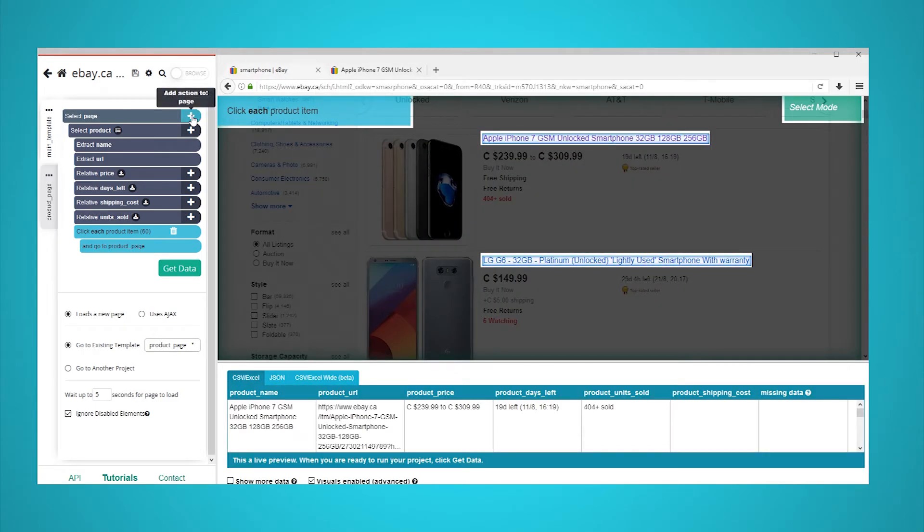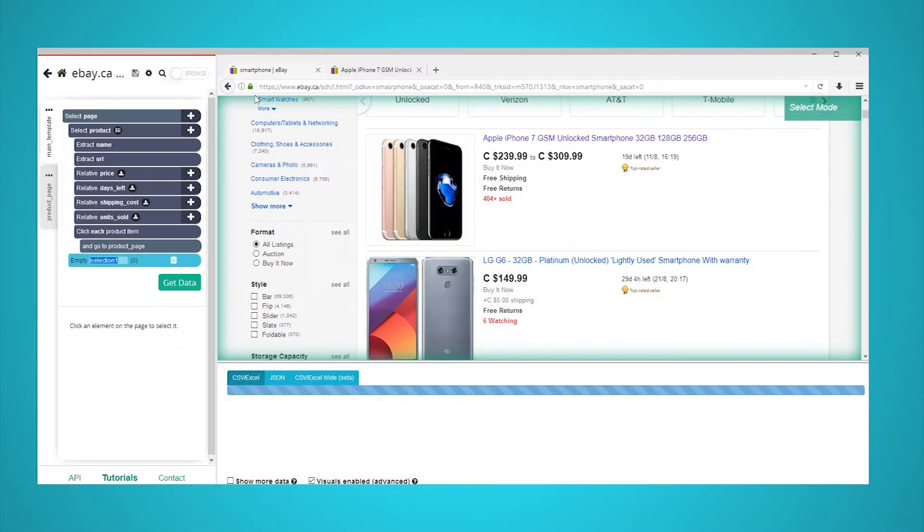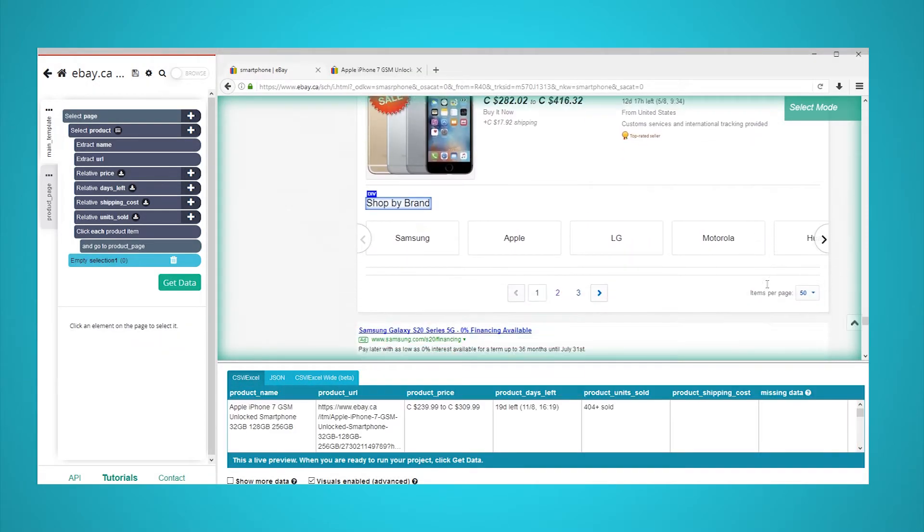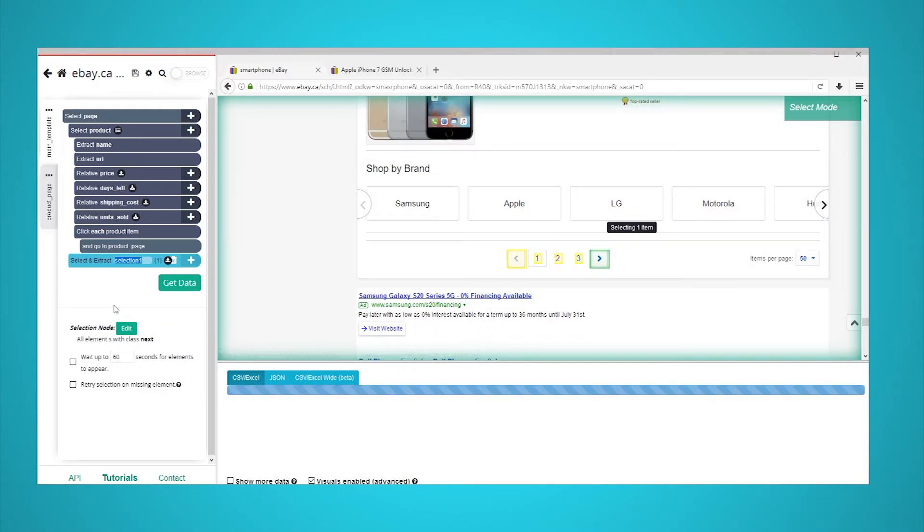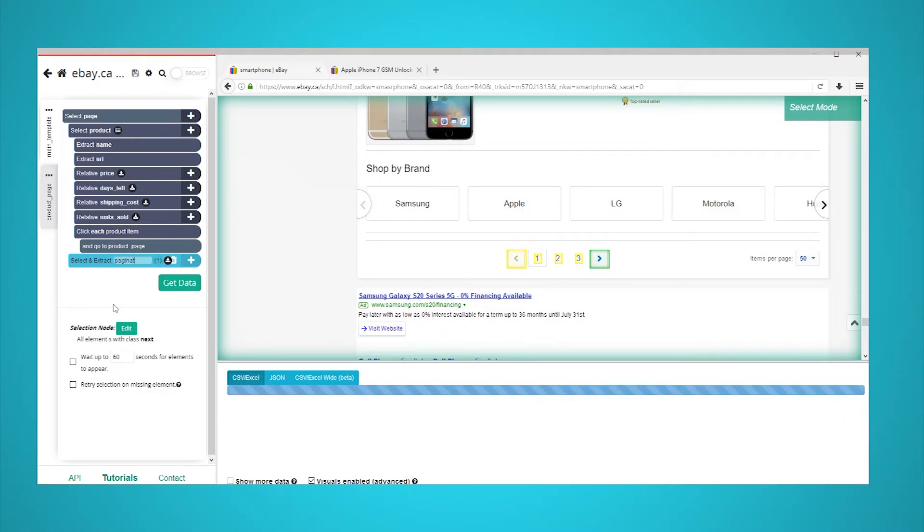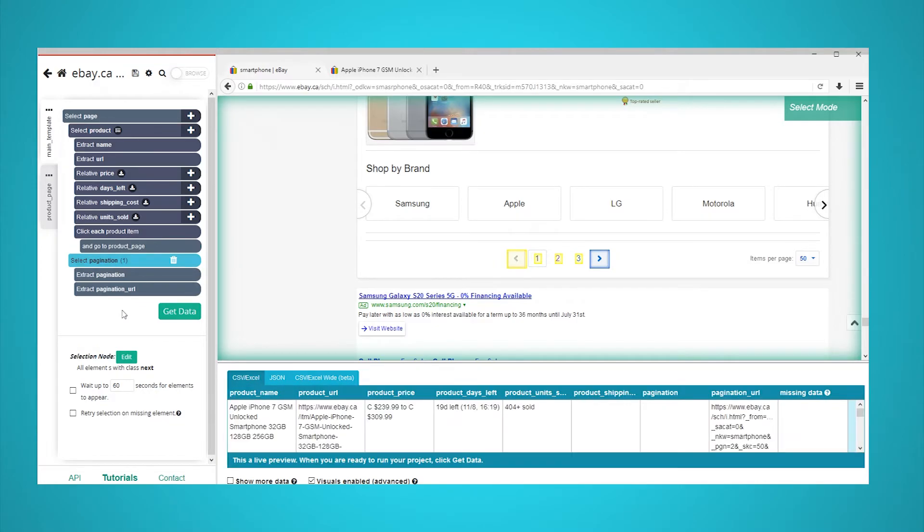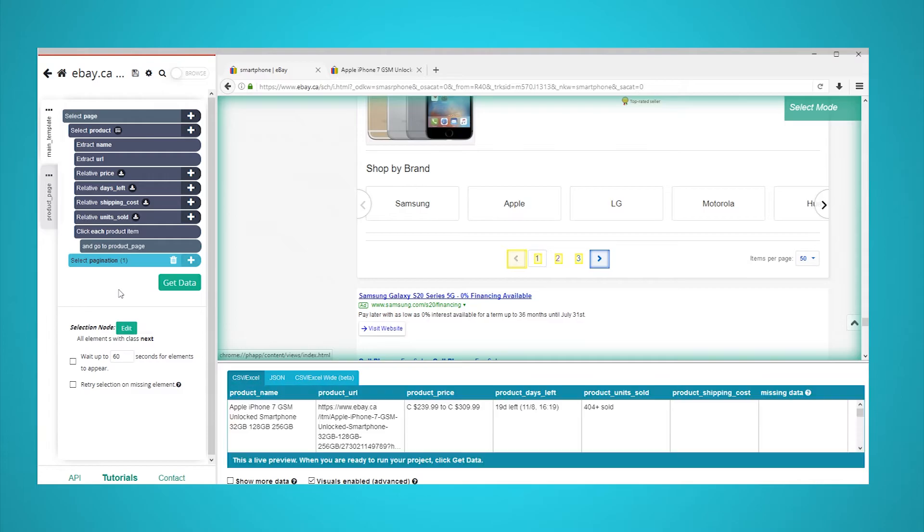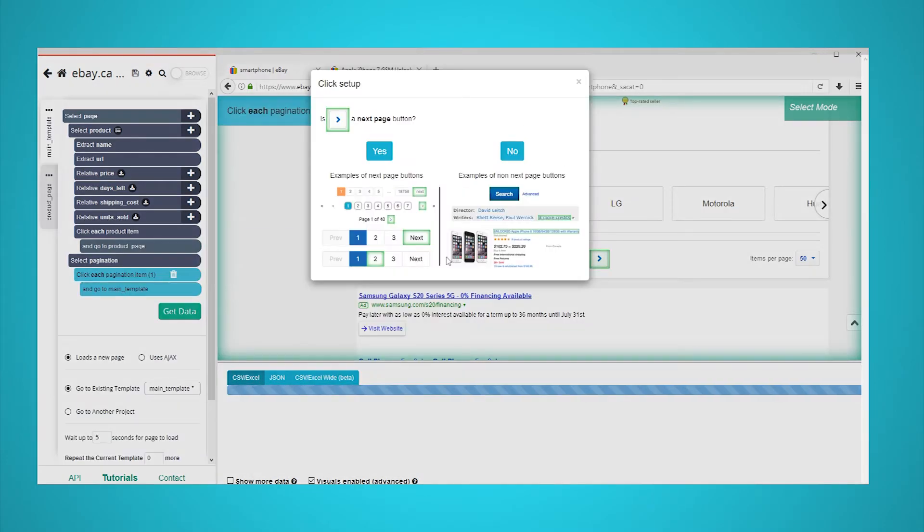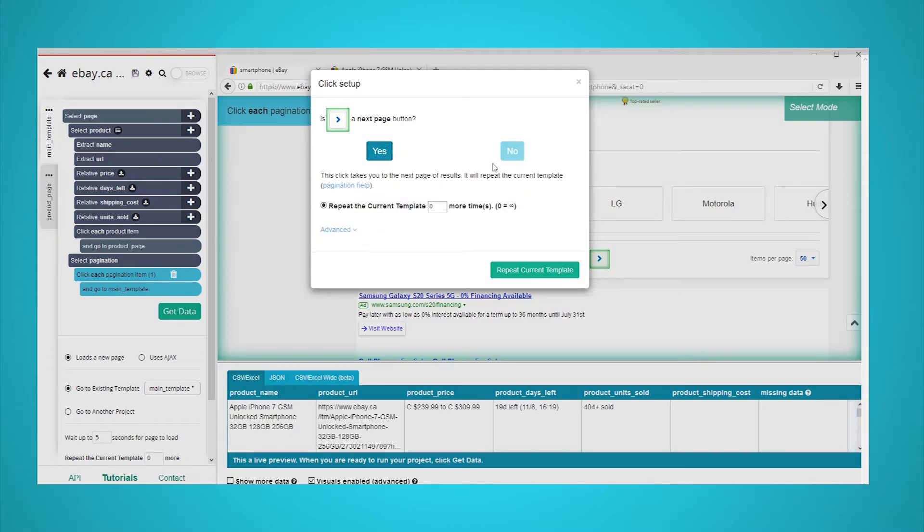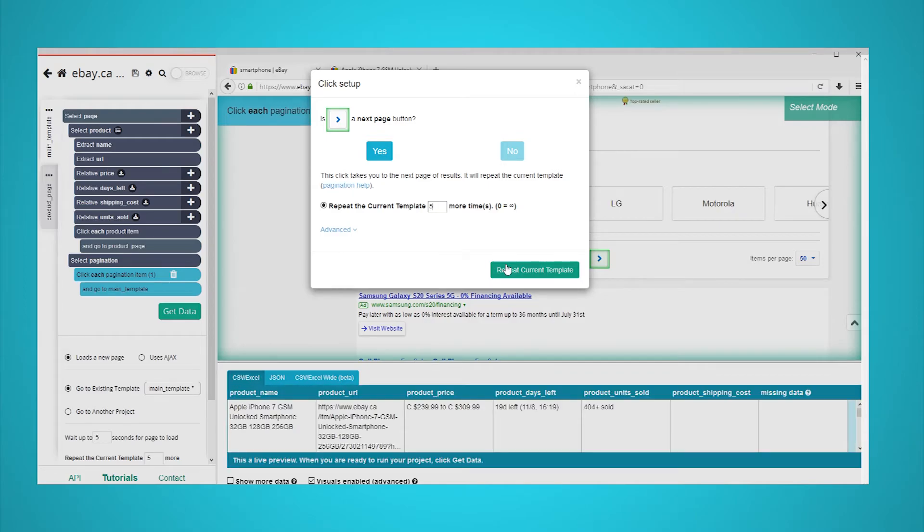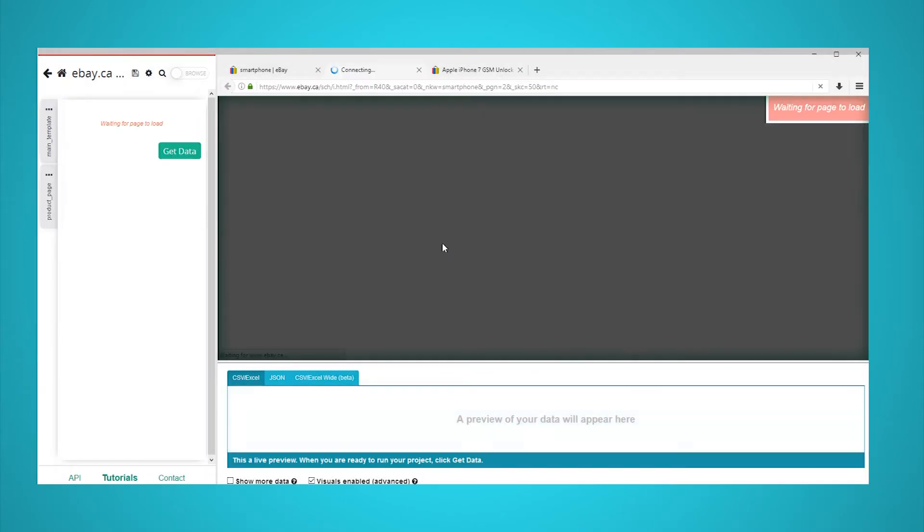Click on the plus sign next to your page selection and choose the select command. Scroll all the way down to the bottom of the page and click on the next page link. Rename your selection to pagination. Expand your pagination selection using the icon next to it. Delete both extract commands under your pagination selection. Click on the plus sign next to your pagination selection and choose the click command. A pop-up will appear asking you if this is the next page link. Click on yes and enter the number of additional pages you would like to scrape. In this case, we will scrape five more pages.